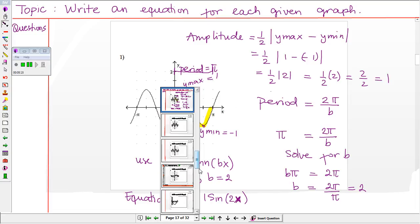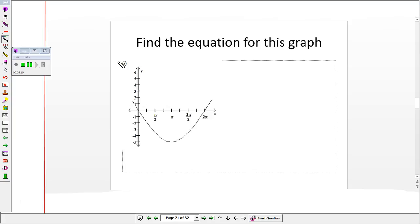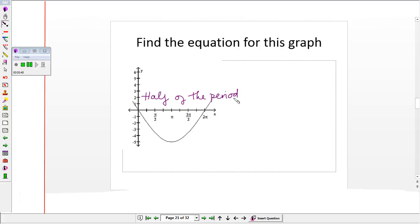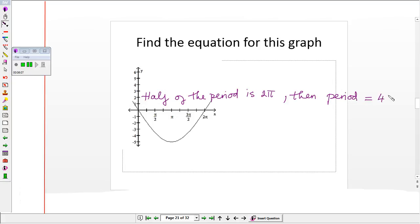Now let's move on to the second example. Given this graph, we want to find the equation. With this graph, we don't even see one complete pattern — we only see half of the period. We can note that half of the period is two pi. Therefore, the full period is double that, so the period is four pi.